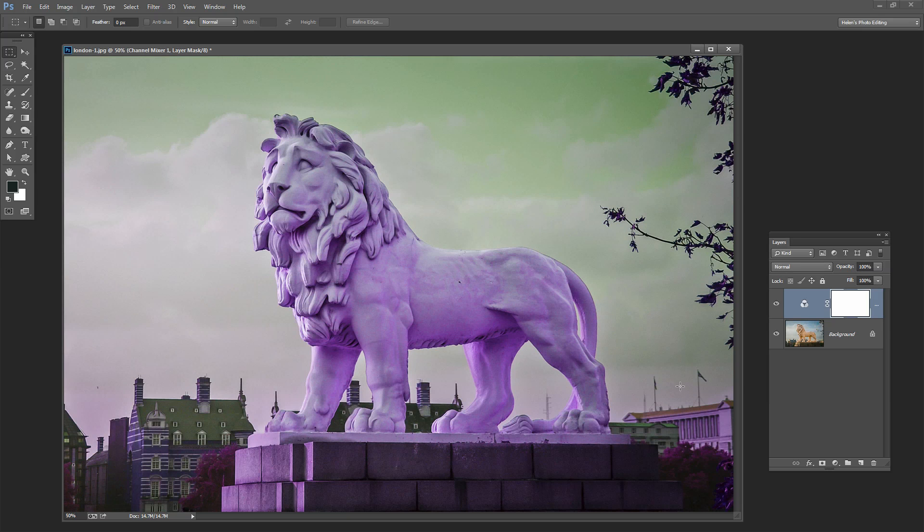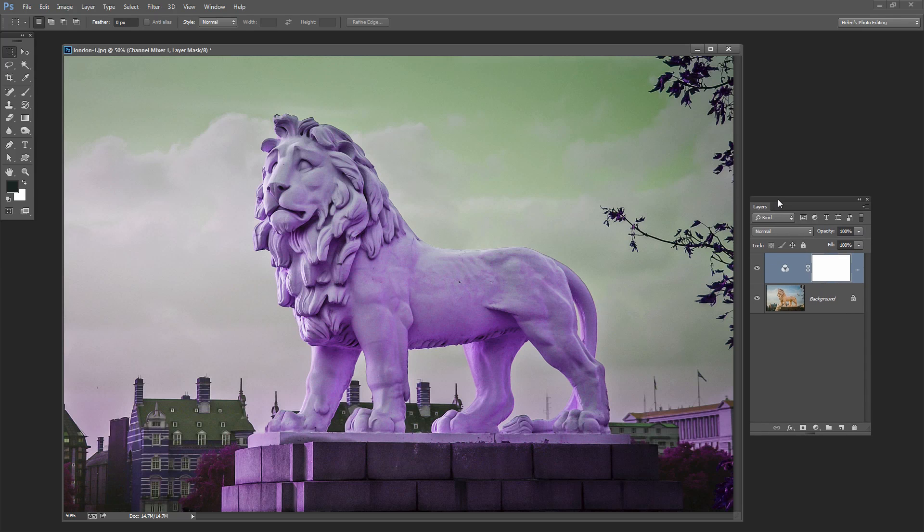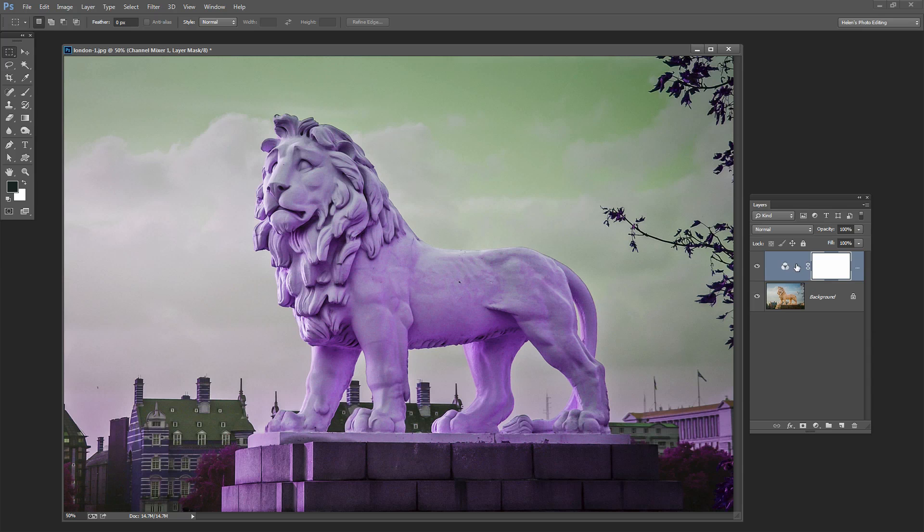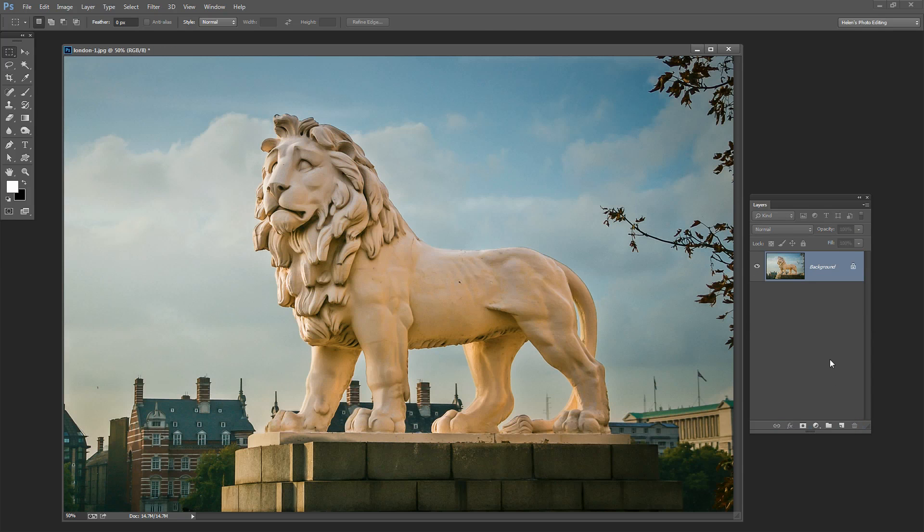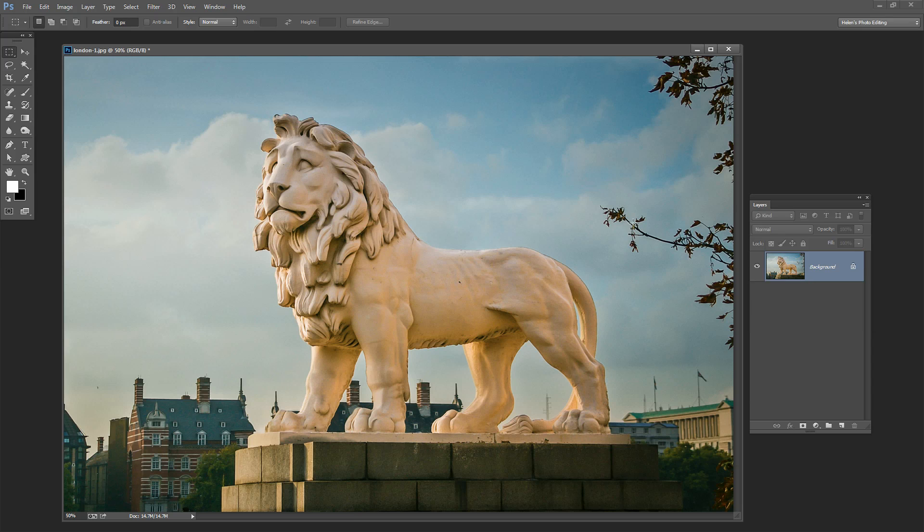We're going to have a look and see how we can apply this effect to our images and also save some of these as custom presets so we can use them over and over again. Let's start back again with this Lion as it was out of the camera, so I'm just going to trash the layer from it and we're going to see how we can build this effect up.